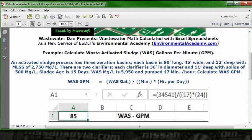So 85 is the waste activated sludge GPM.